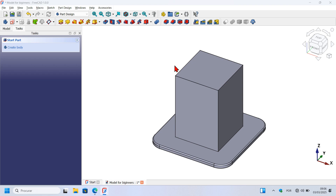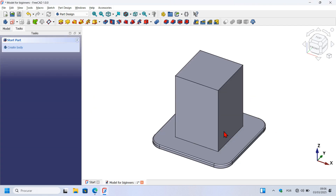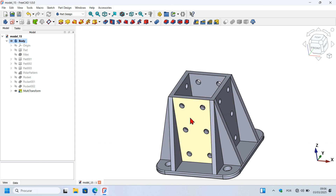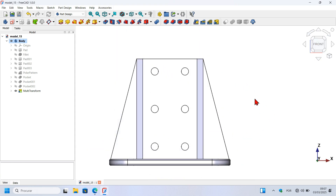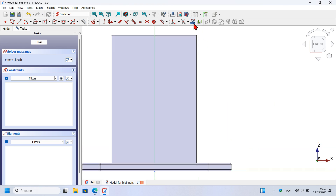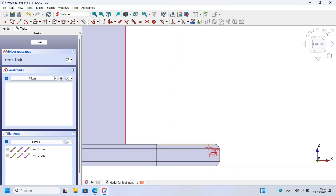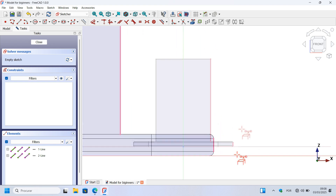The next step is to create one of these triangular shapes. Select this face and click the Create Sketch icon. Let's change to the front view to see the shape clearly. We'll create a triangle geometry. Go to the document, select the External Geometry tool, and extract this edge and this edge. Let's change to the isometric view by pressing this icon so we can see clearly.